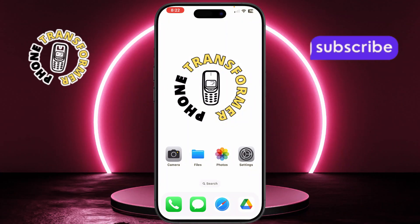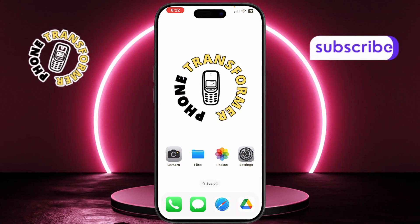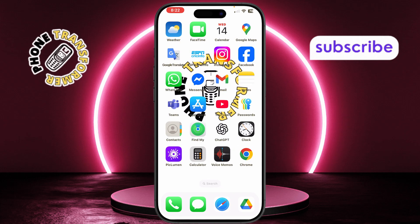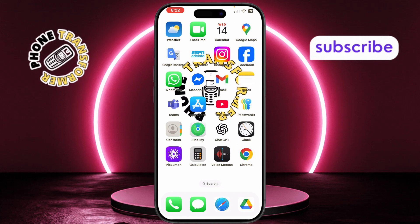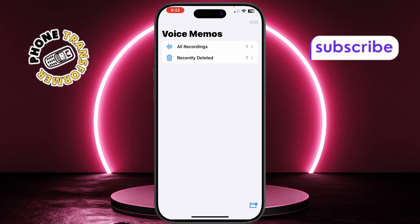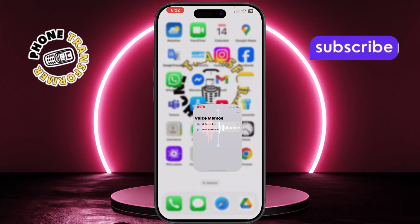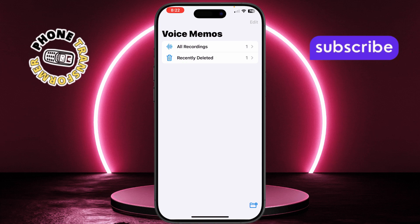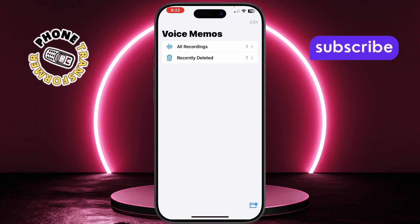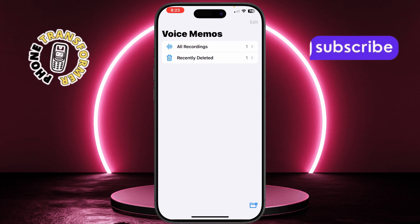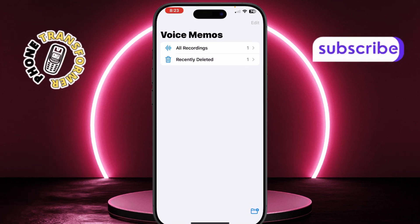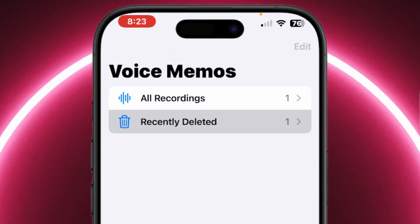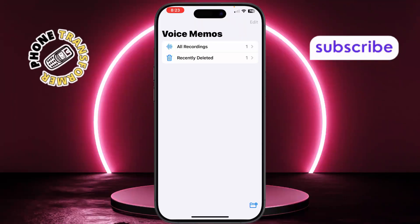First, if you deleted something in the Voice Memos app, don't worry. There's a simple way to get it back. Open the Voice Memos app, which you'll find inside the Utilities folder on your iPhone. Once it's open, scroll down and tap the folder called Recently Deleted.